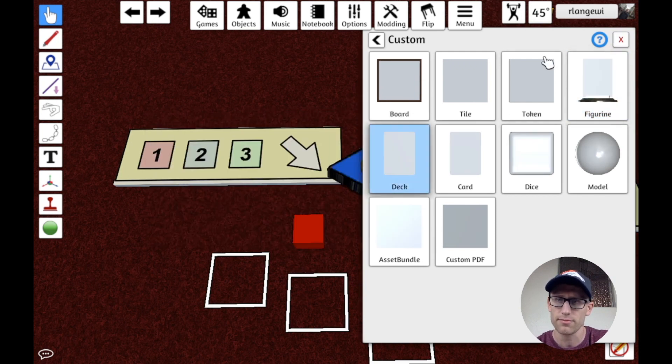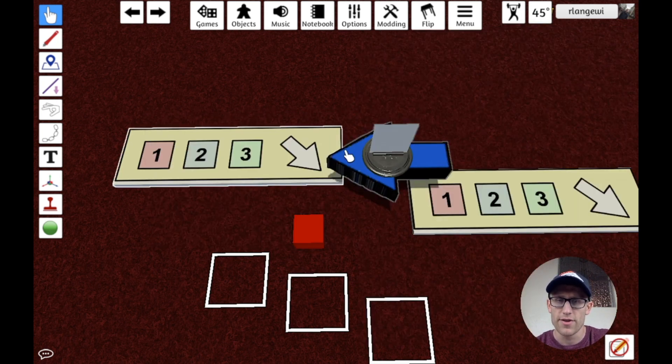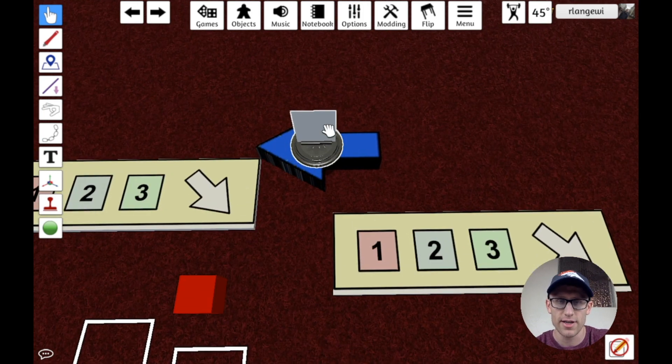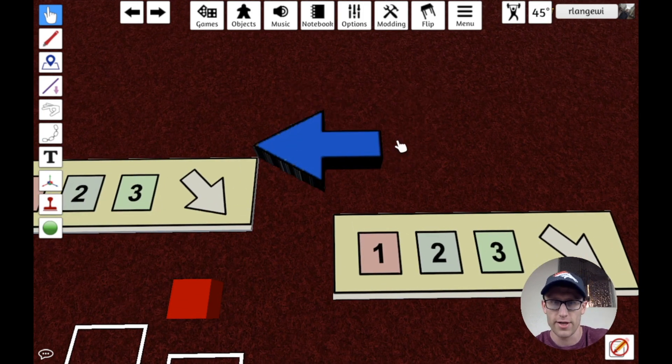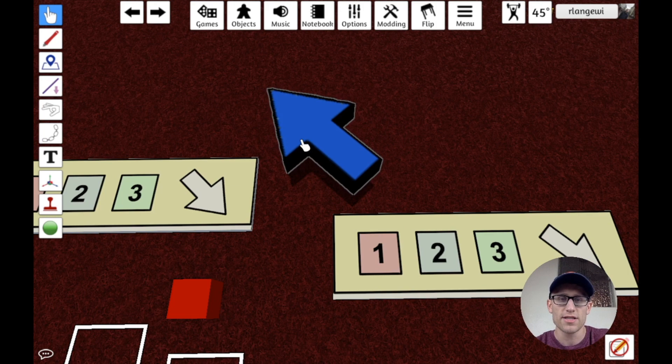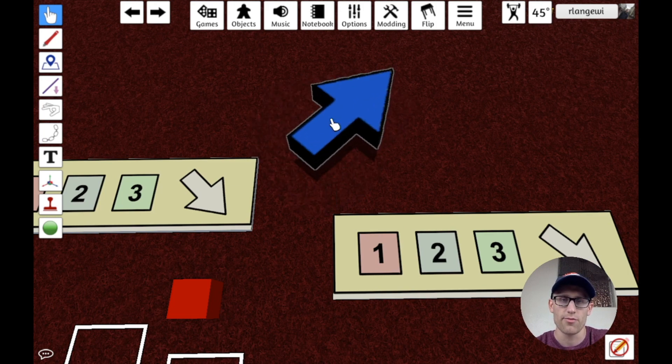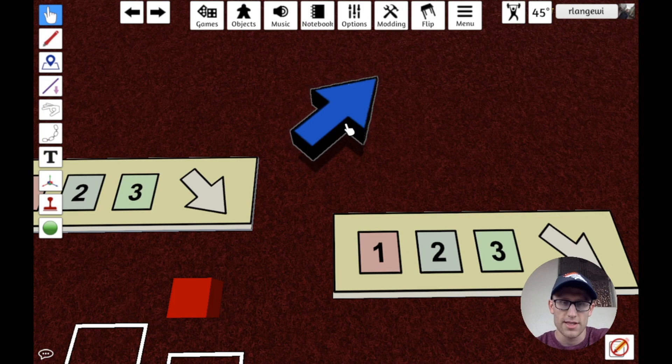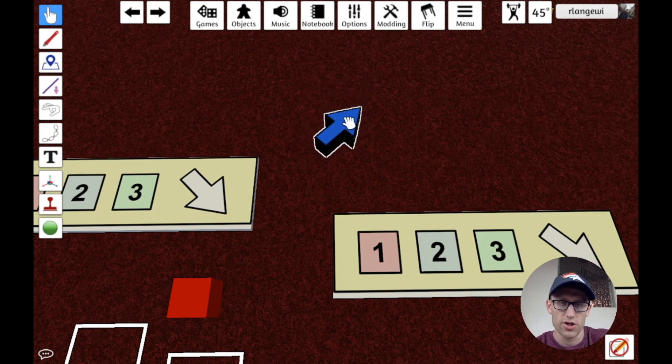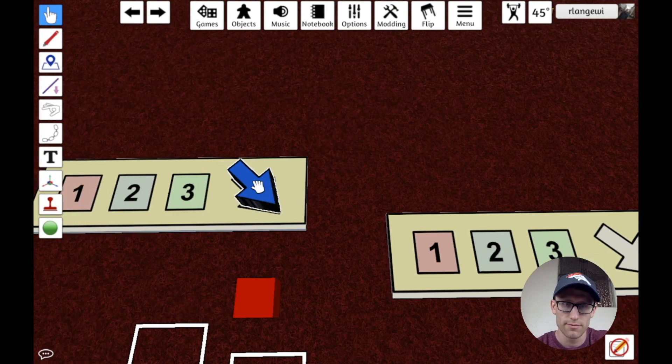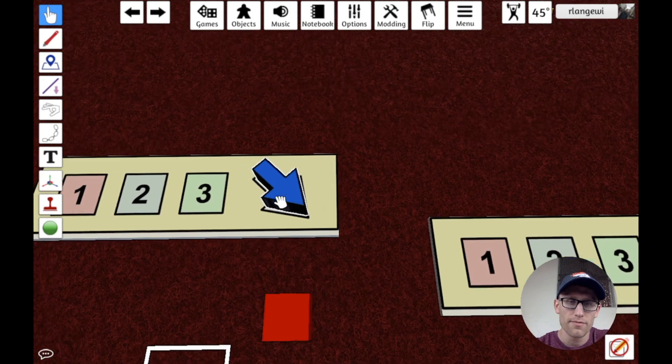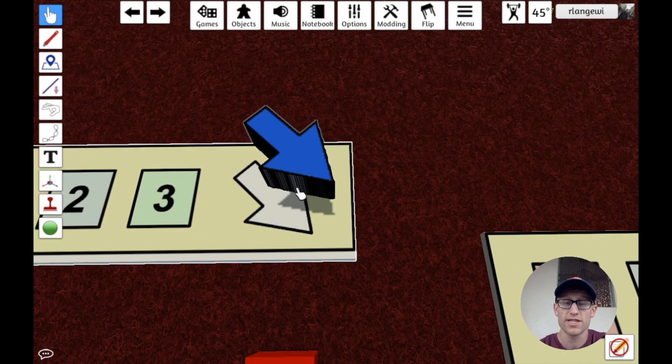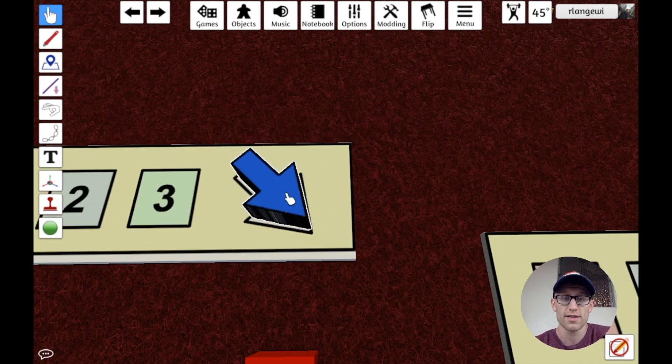So if I import this, oops, we can see we have this nice, oops, I accidentally brought in a figurine. I have this nice chunky arrow here now that I can rotate around. And let's actually reduce the size there a little bit with the minus key to get it to where it'll match our spot here, roughly.